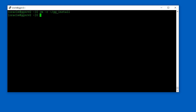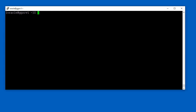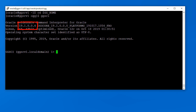After upgrading the gghomes, I can start the manager processes now. As expected, the GGSCI version is upgraded to 19.1.